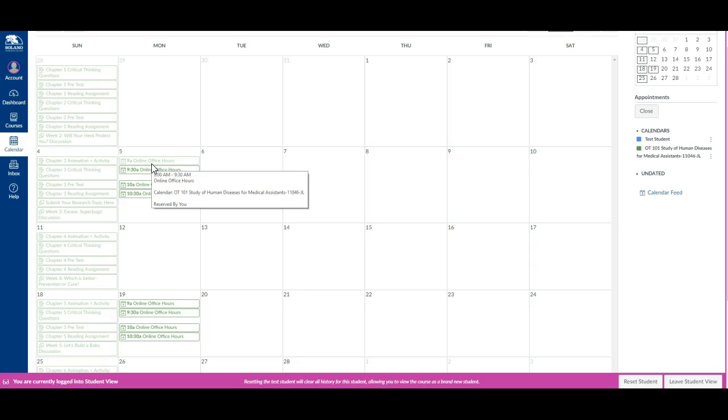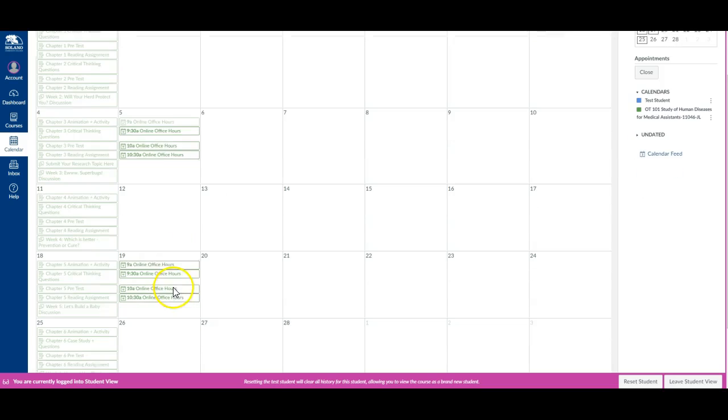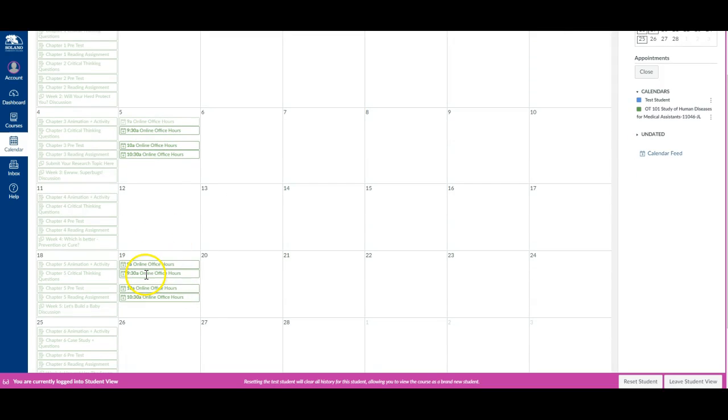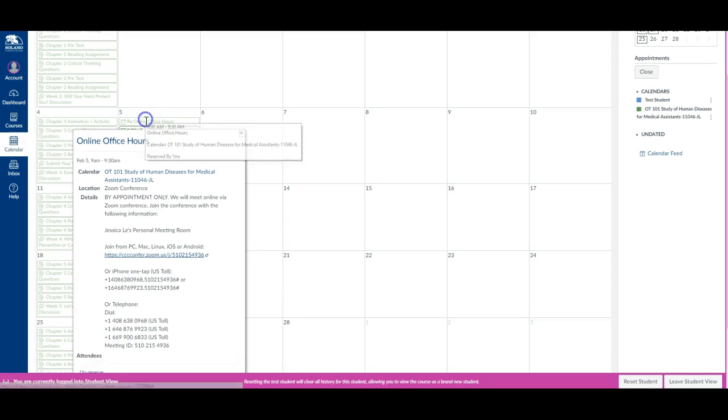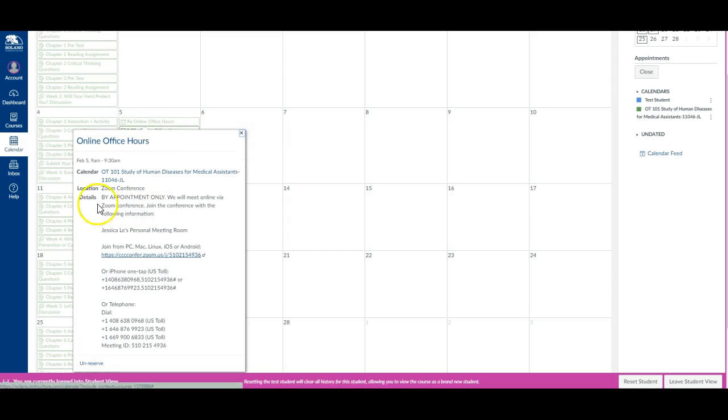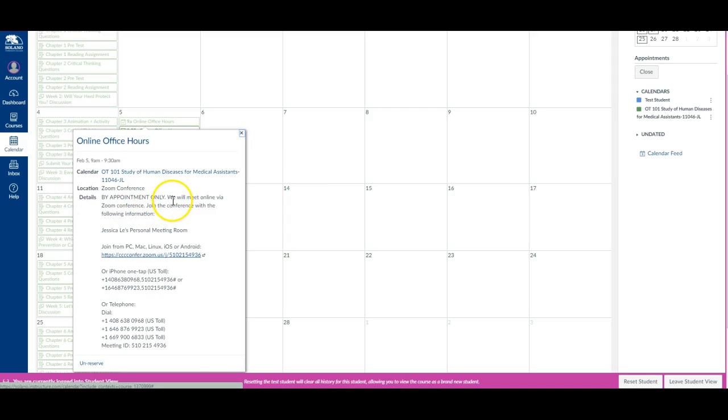So that's kind of how the online appointments work. You can check that out and feel free to reserve an appointment. One thing I would like for you to note is that these appointments, these Zoom conference appointments, are by appointment only. So I don't just get on there and wait for students to drop in. It's by appointment only. So if you need to meet, we will do so. If not, then I won't be on the Zoom conference.